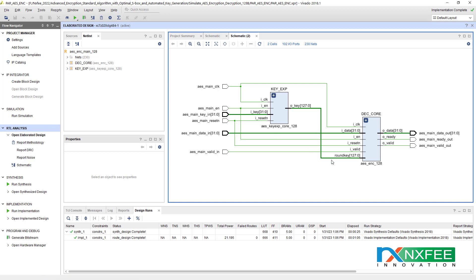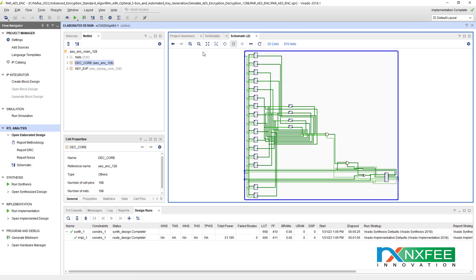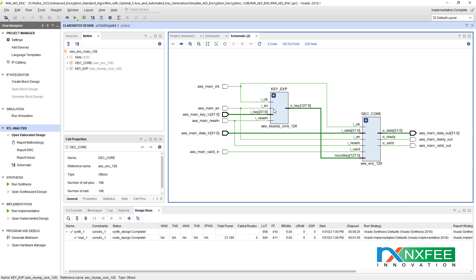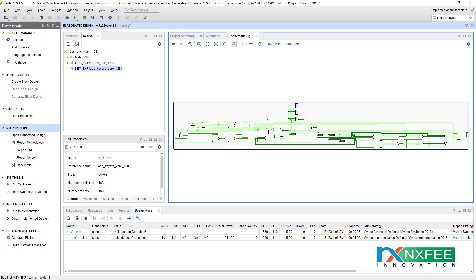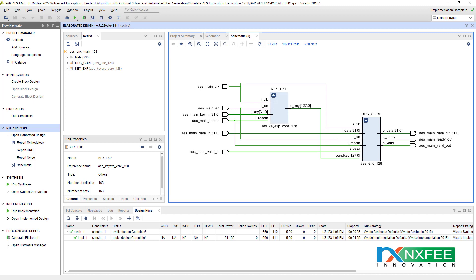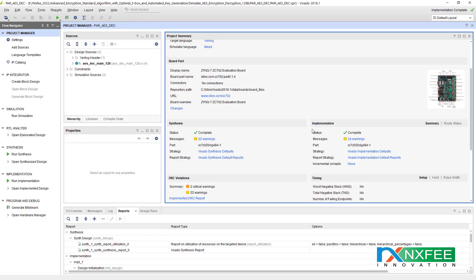This is the key core and this is the AES encryption architecture. For the AES encryption, this is the RTL view showing the key core. You can check the decryption RTL in the same manner.